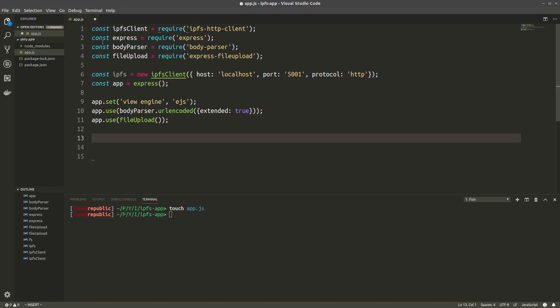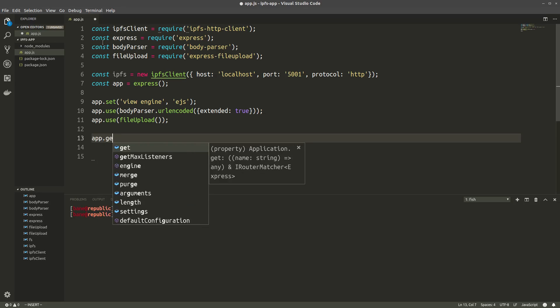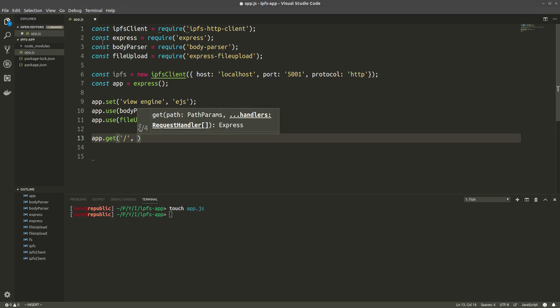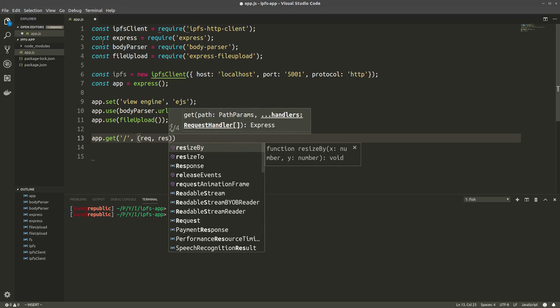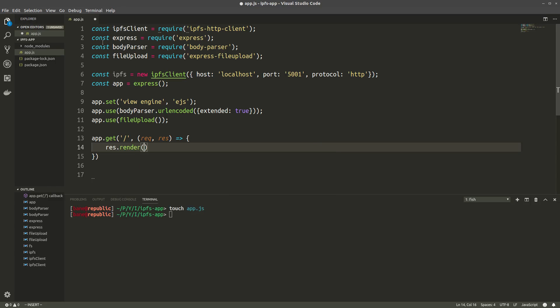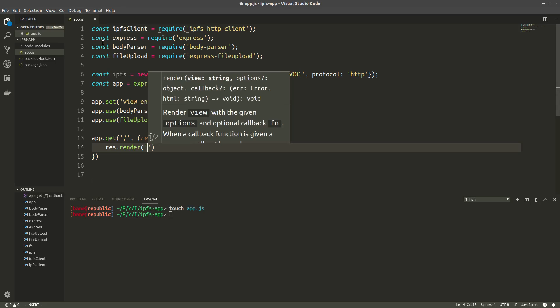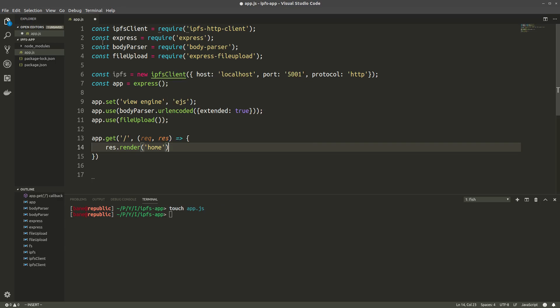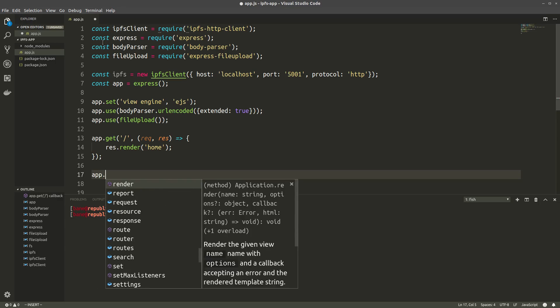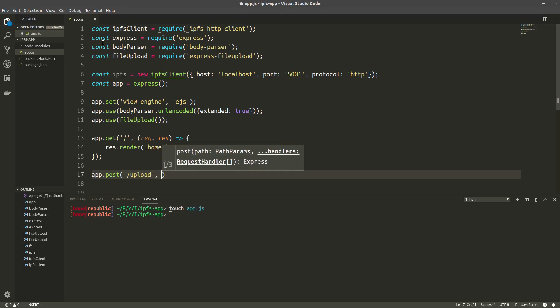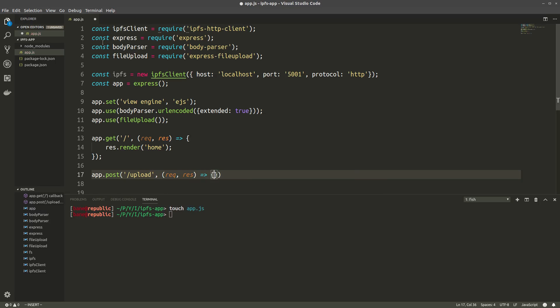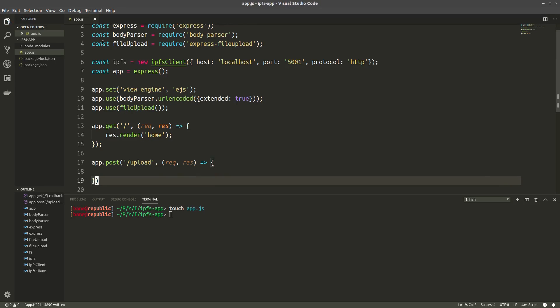Now, let's create our two routes. So the first one is going to be the root route. And this is going to be rendering a page called home. Alright, perfect. And then the next route is going to be a post request to slash upload, also request response as a callback function. Yeah, we're going to be filling in the body later.